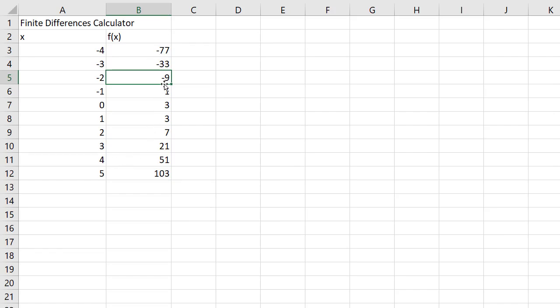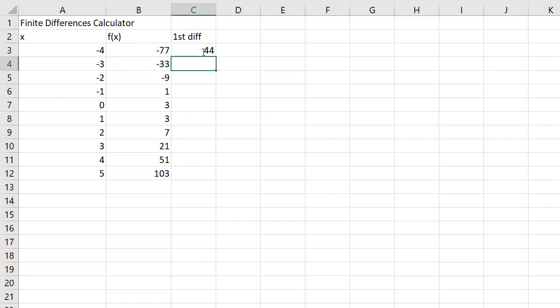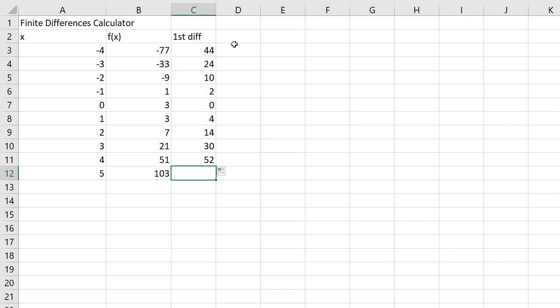Now to do the finite difference calculator, so the first differences. I take negative 33 and subtract negative 77. In other words, I take cell B4 and I subtract B3. 44. Now all I have to do is fill down, and I don't fill down to here because that'll just make a mistake, because it'll use this other empty cell down here.